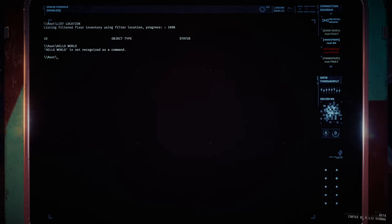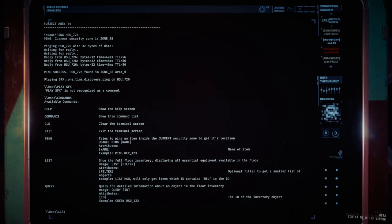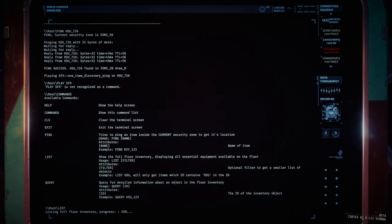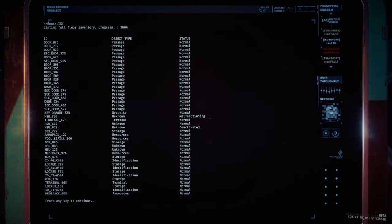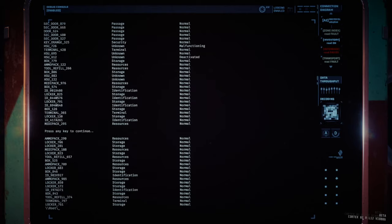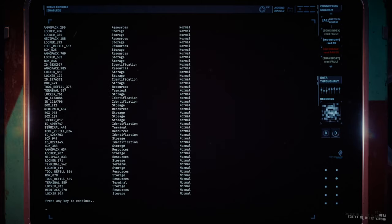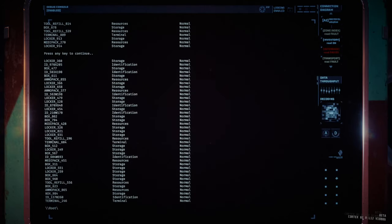Anyway, list allows you to search for any number of things. Simply typing list with nothing else will show you absolutely everything in the level, and the terminal splits it into three identifying sections.